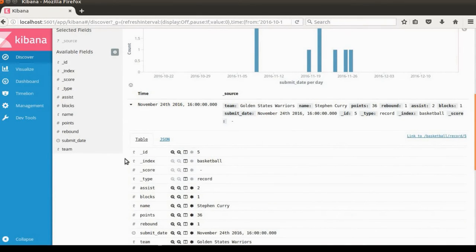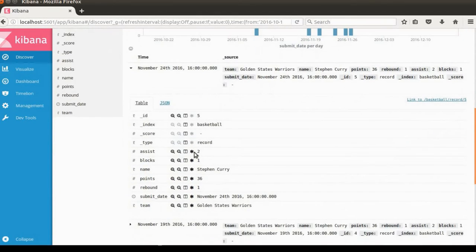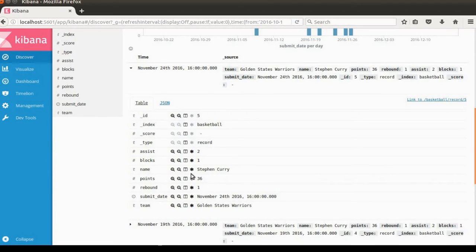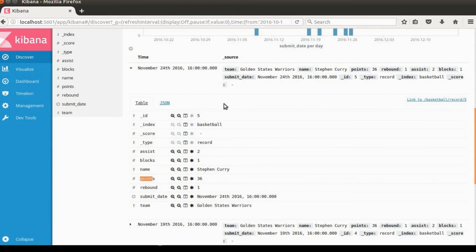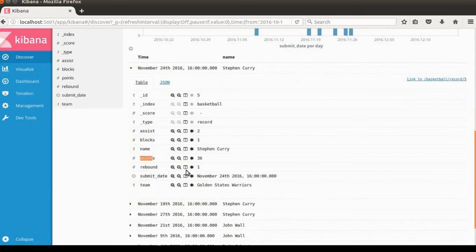And the next one. There is so much information. If we're just interested in name and points, we can toggle only the information that we're interested in.